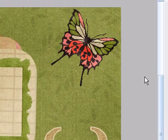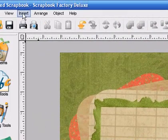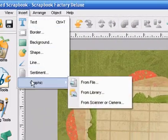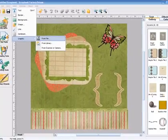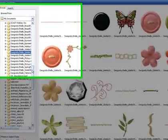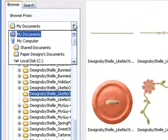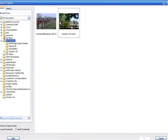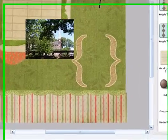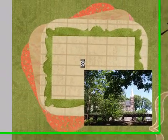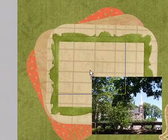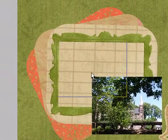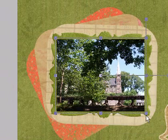You'll get your photos the same way. It's insert graphic from file and then find your photo on your hard drive. And click OK. Now I'm going to set my photo over my photo frame and size it up.